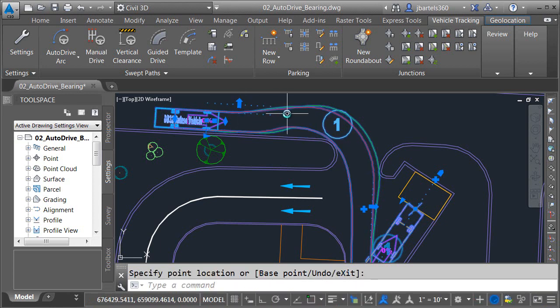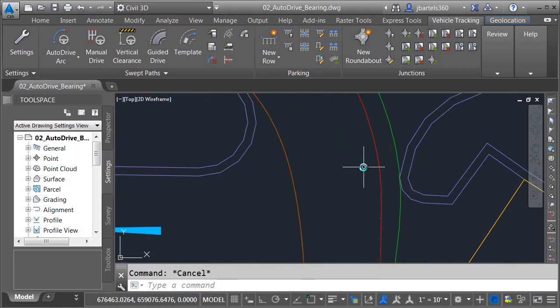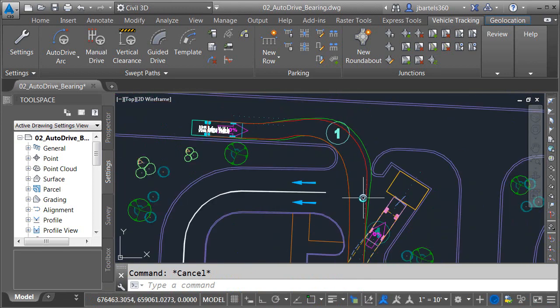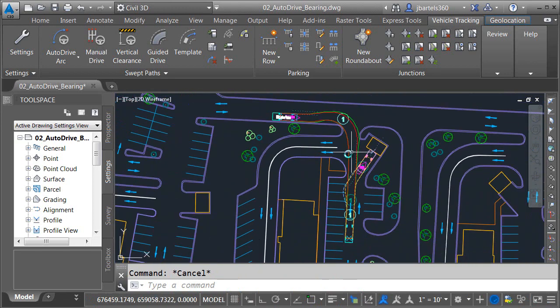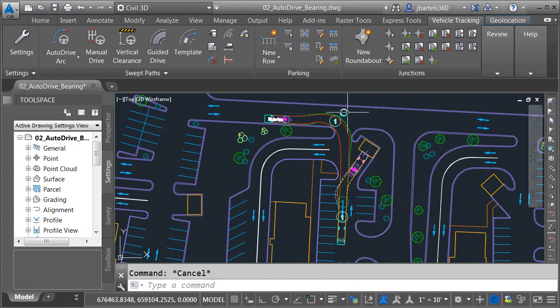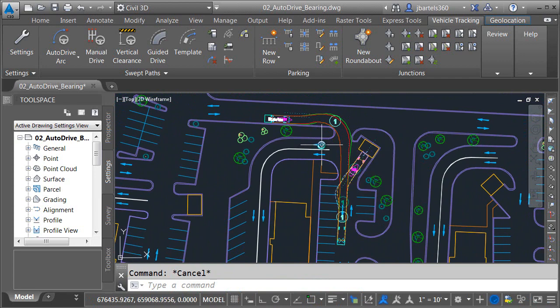Now that I've pulled that out, I'll click Escape and we'll take a look. Looks pretty good. So as you can see, using only a couple clicks, we can easily verify that this vehicle can perform the desired maneuver. Now that we understand how to drive a vehicle using the Auto Drive Bearing tool, I'd like you to use the tool to complete another swept path analysis.